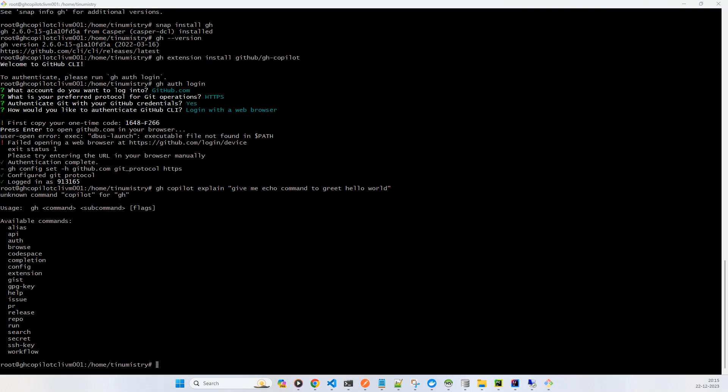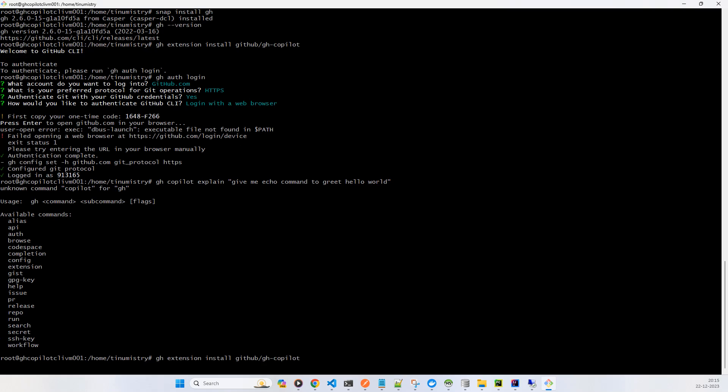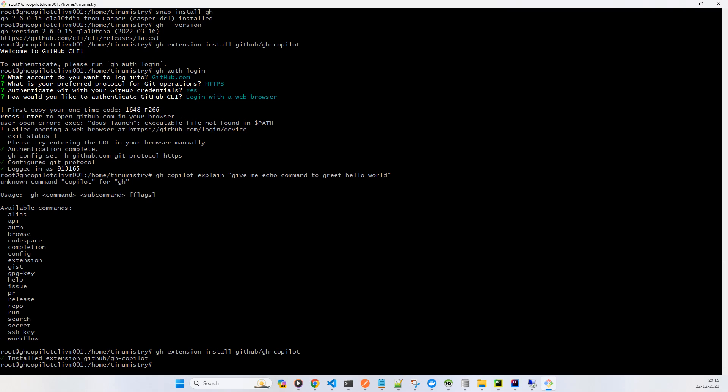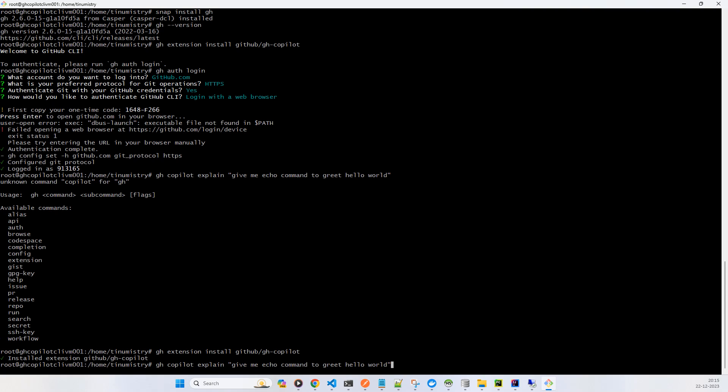Okay, I guess the extension that we previously installed was not showing. Let's try it. Okay, so now installed. So we have to auth login first and then after it will install the GitHub Copilot. So now it will check. Now let's again try this command.